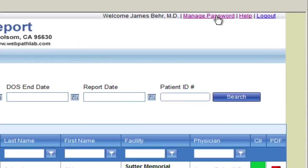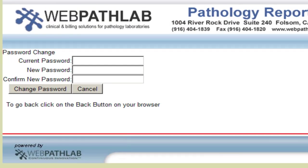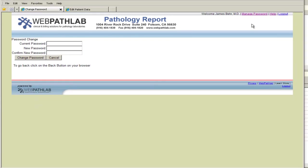Each clinician also has the ability to manage their own password, updating it at regular intervals to stay HIPAA compliant.